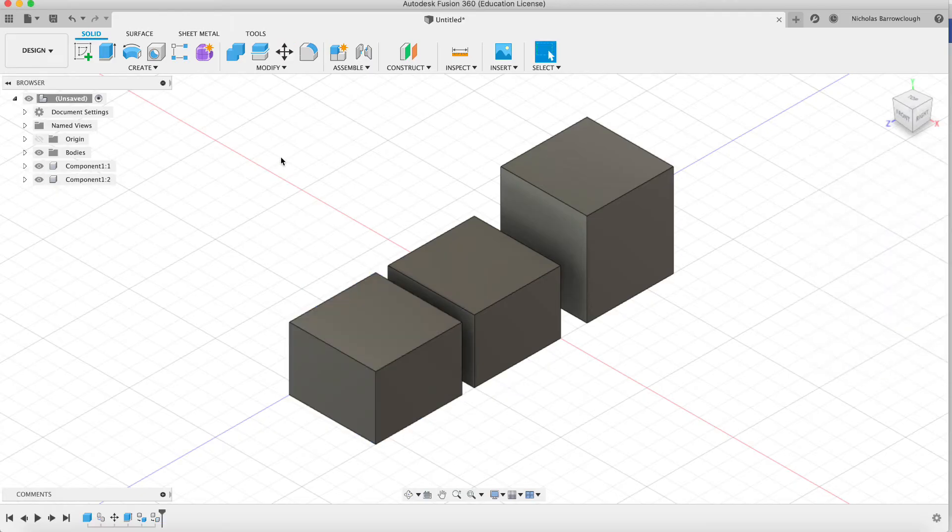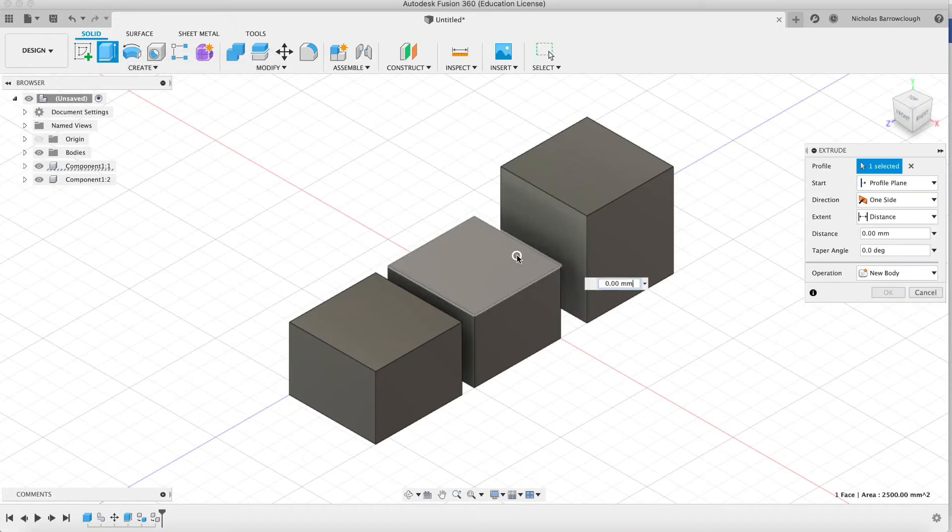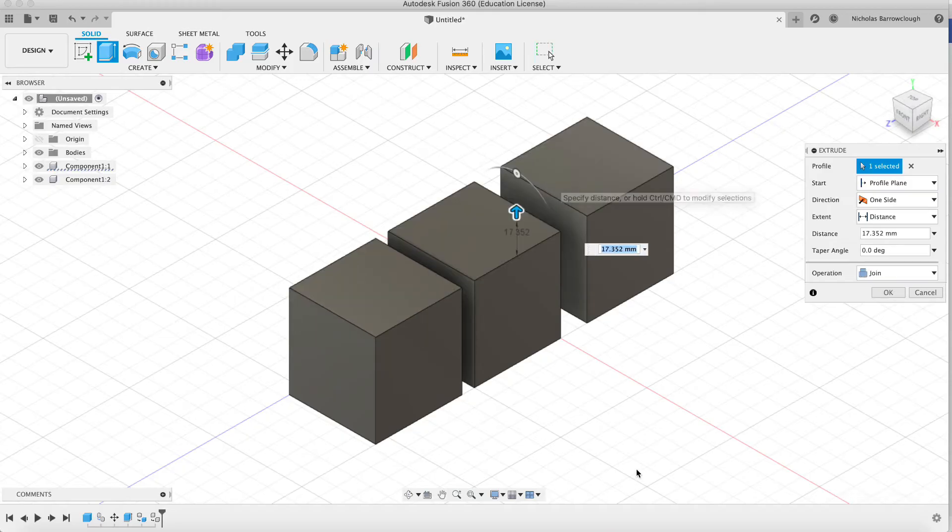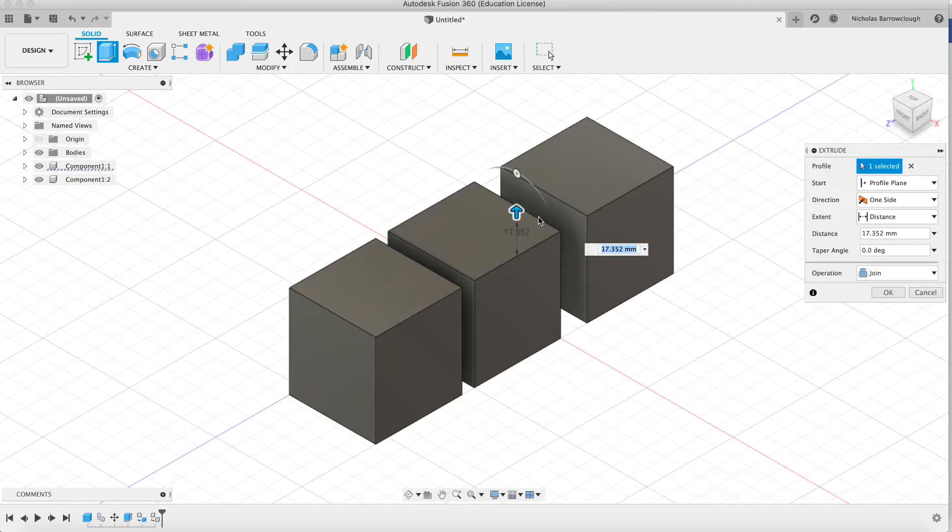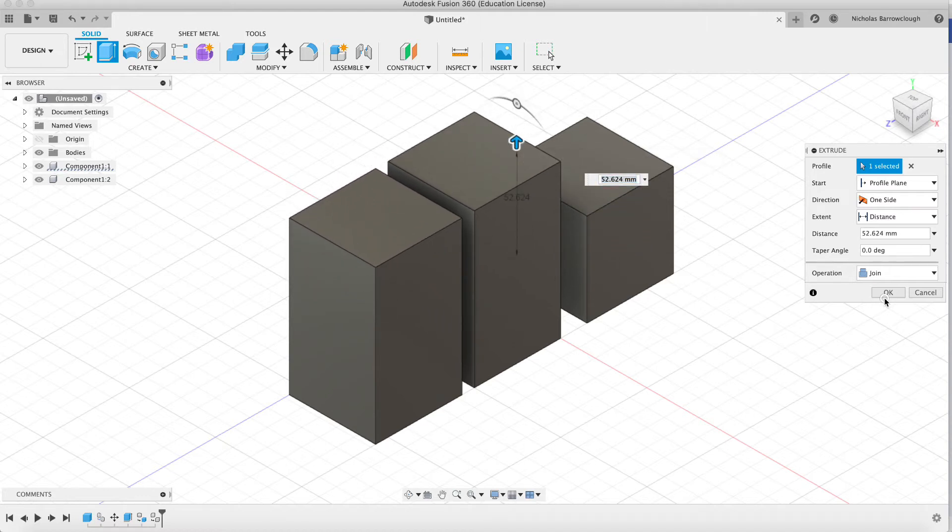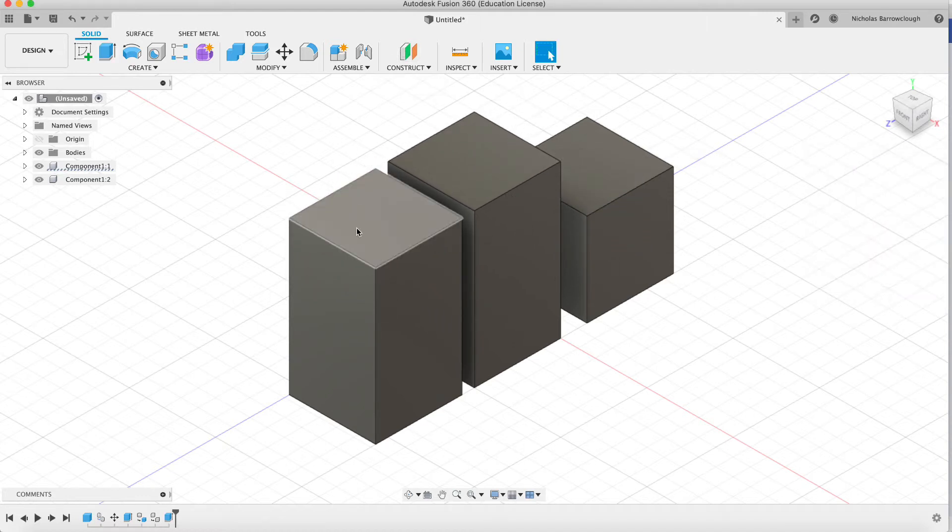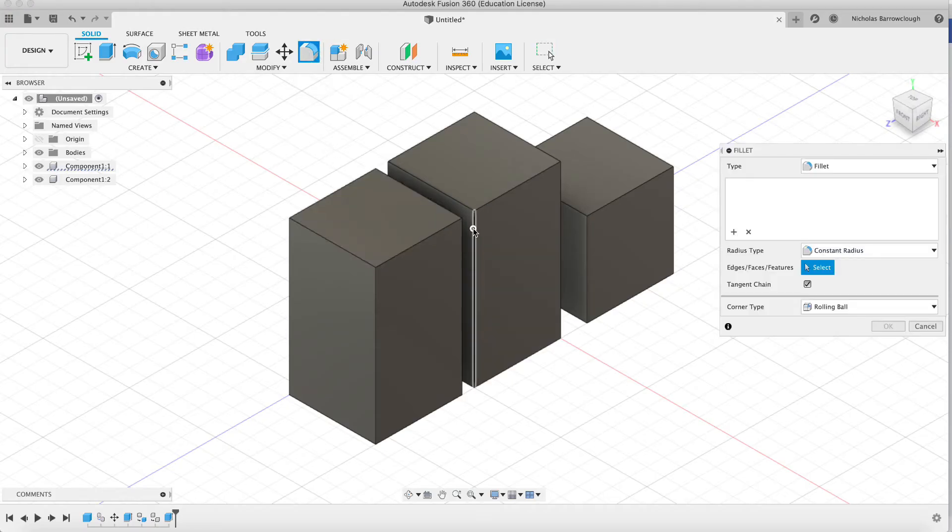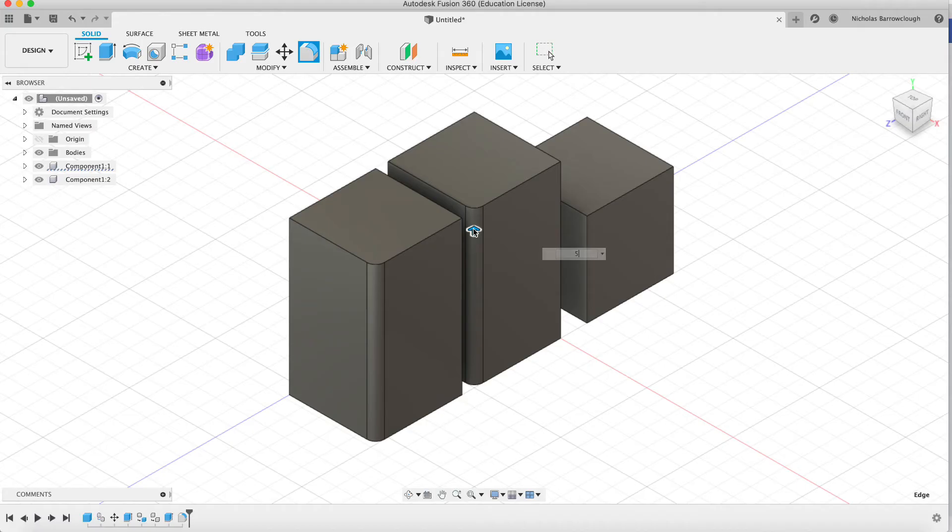Now look what happens. If I edit my original component, it'll do the same to my copied component because this is now a clone of the original. And it will continue to copy it. So again, if I add a fillet here, you'll see it adds it to both.